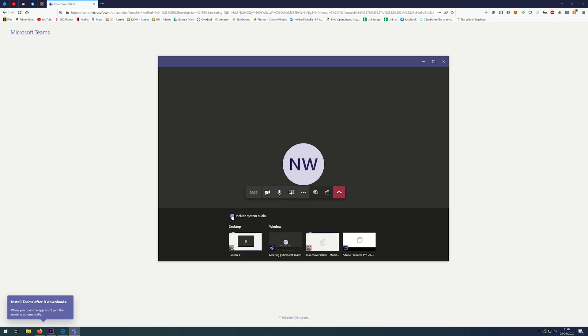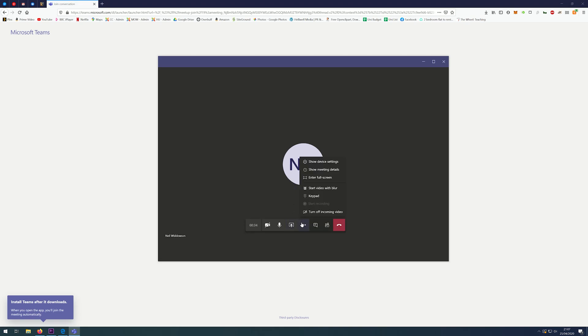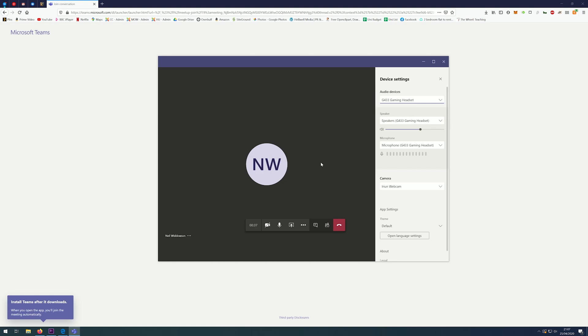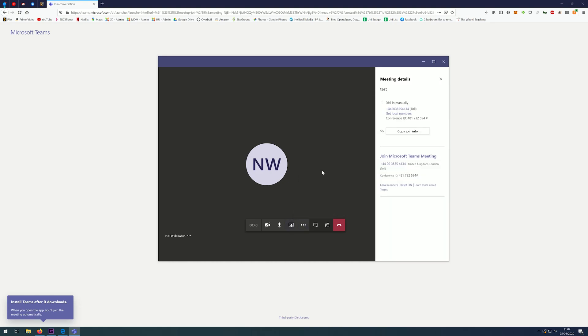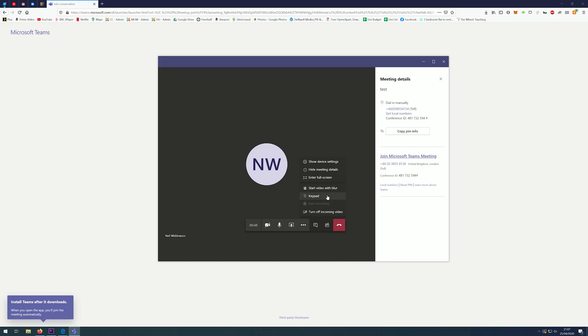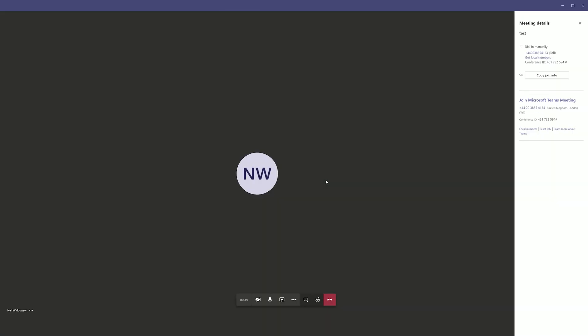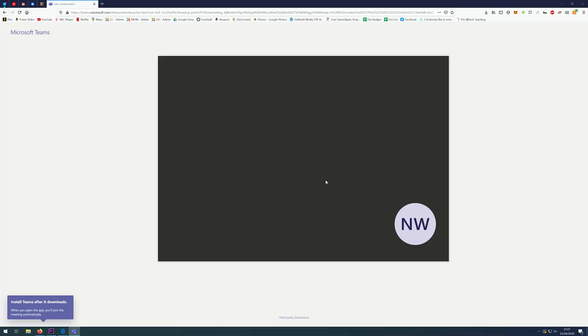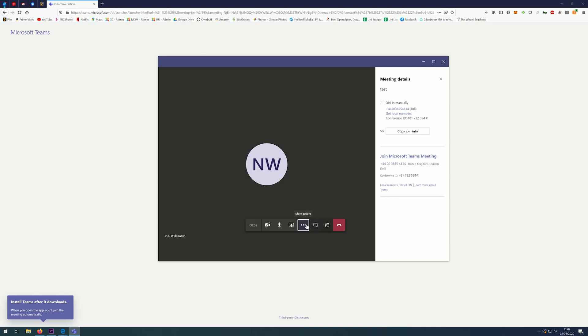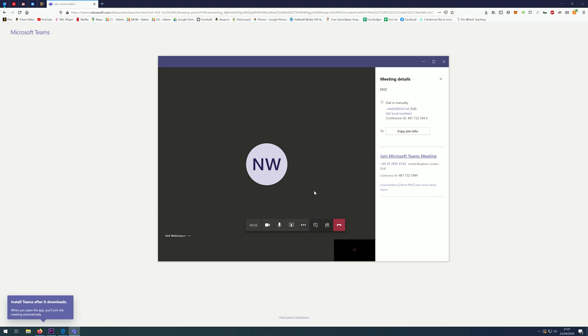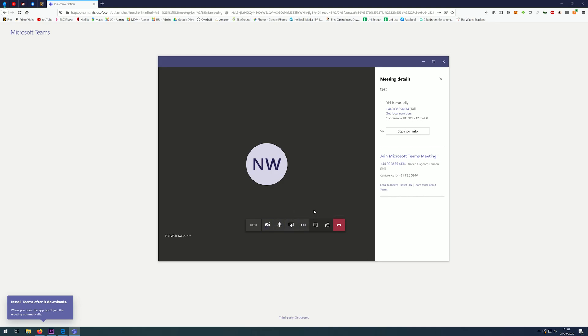I can do more actions, such as showing the device settings to change the output device and microphone and webcam. I can show meeting details. If I would like to invite anyone else, I can copy join info. I can enter full screen, stop the blur on my video, or turn off incoming video if your bandwidth is too low to be able to support it.